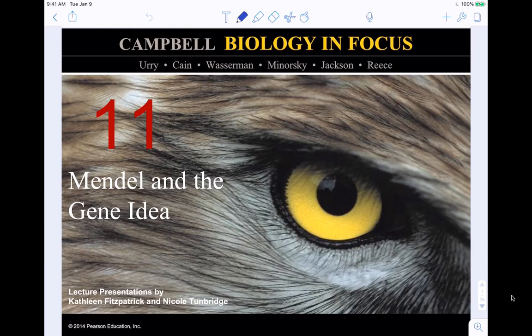Hey guys, today we're going to be talking about Chapter 11 from Campbell Biology in Focus. It's going to be over Mendel and the gene idea.